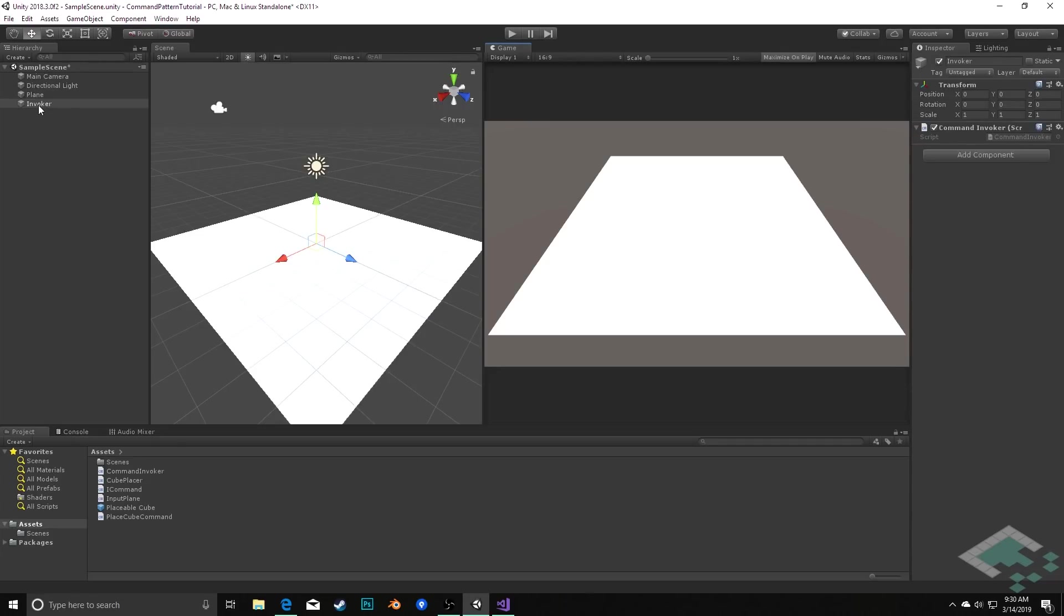But what's happening now, what's different, is that under the hood rather than simply going directly from the plane here to the cube placer, the plane is taking the input, creating this object, passing it to the invoker, and then the invoker is ultimately calling the cube placer to place the cube. Obviously this is just kind of adding a middleman, adding a couple extra steps in there.